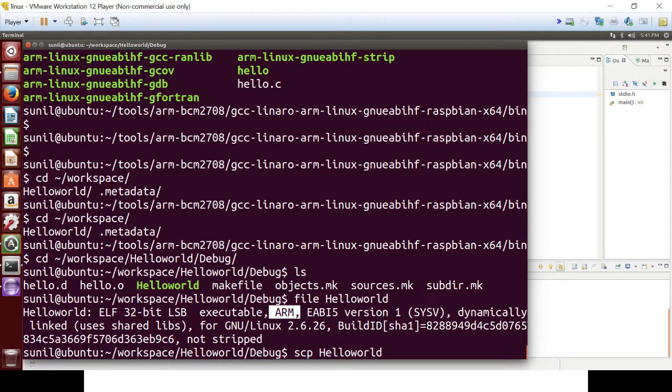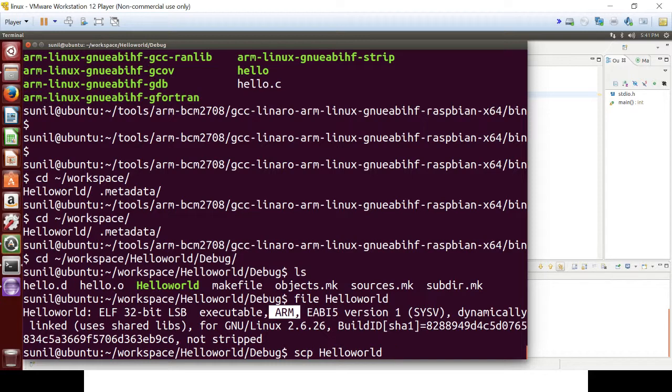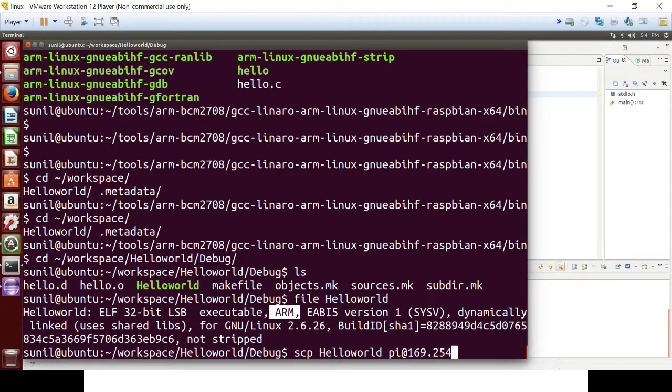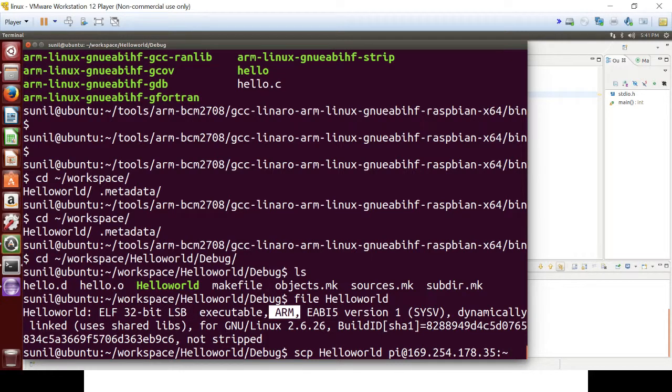So I already connected my Raspberry Pi board with my PC. So we can use the SCP command and the IP address of my Raspberry Pi board. And I am copying this file at home location of Raspberry Pi board.